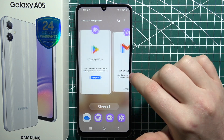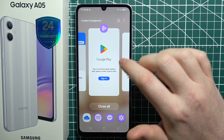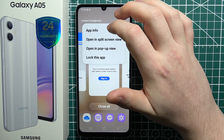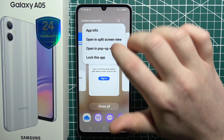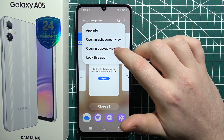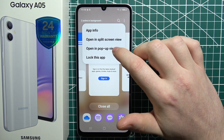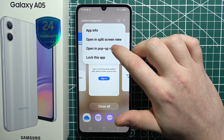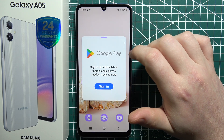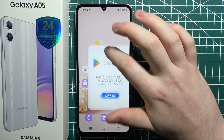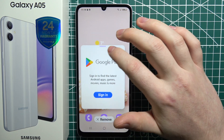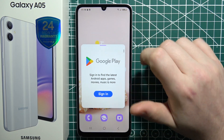Now what we need to do is click on the app that we want to open in a floating window. There's 'Open in pop-up view,' and right here you'll be able to see this app in pop-up view.